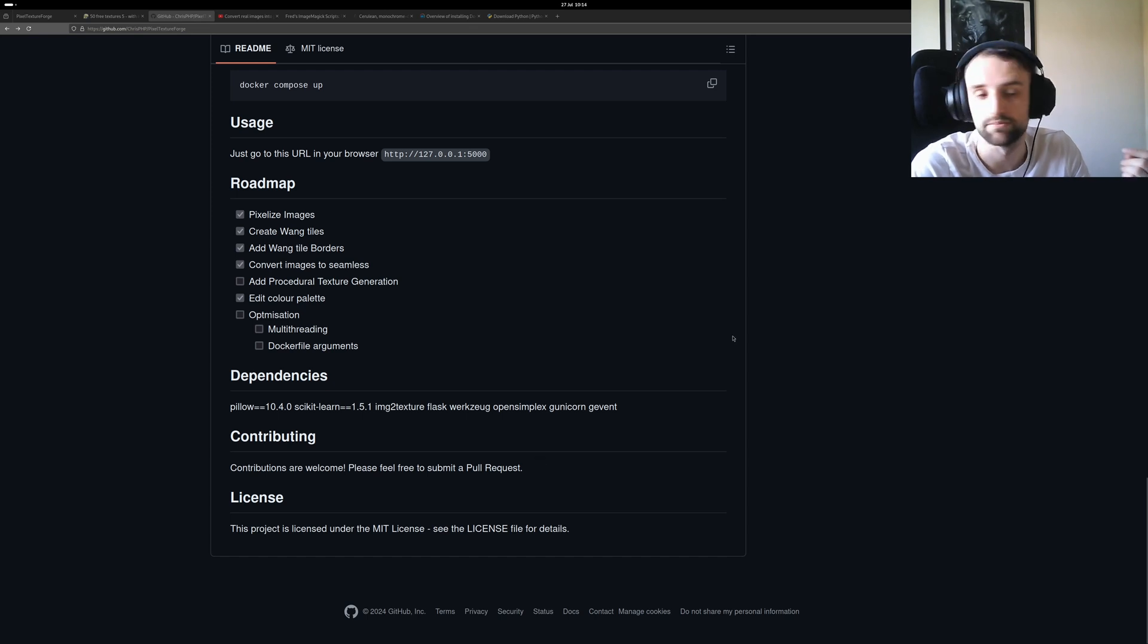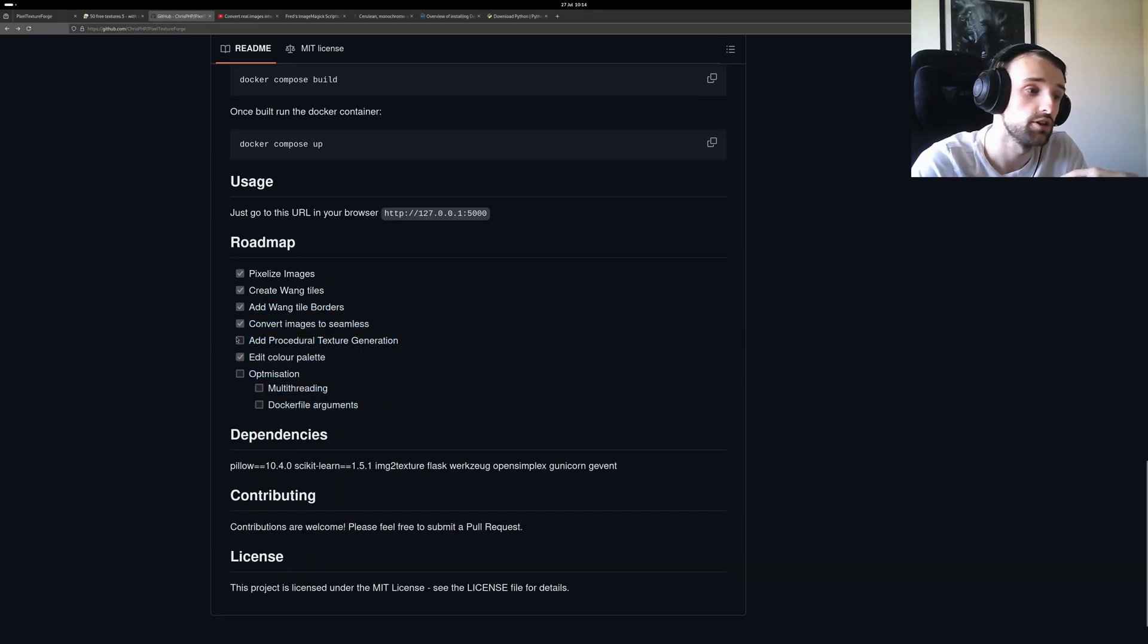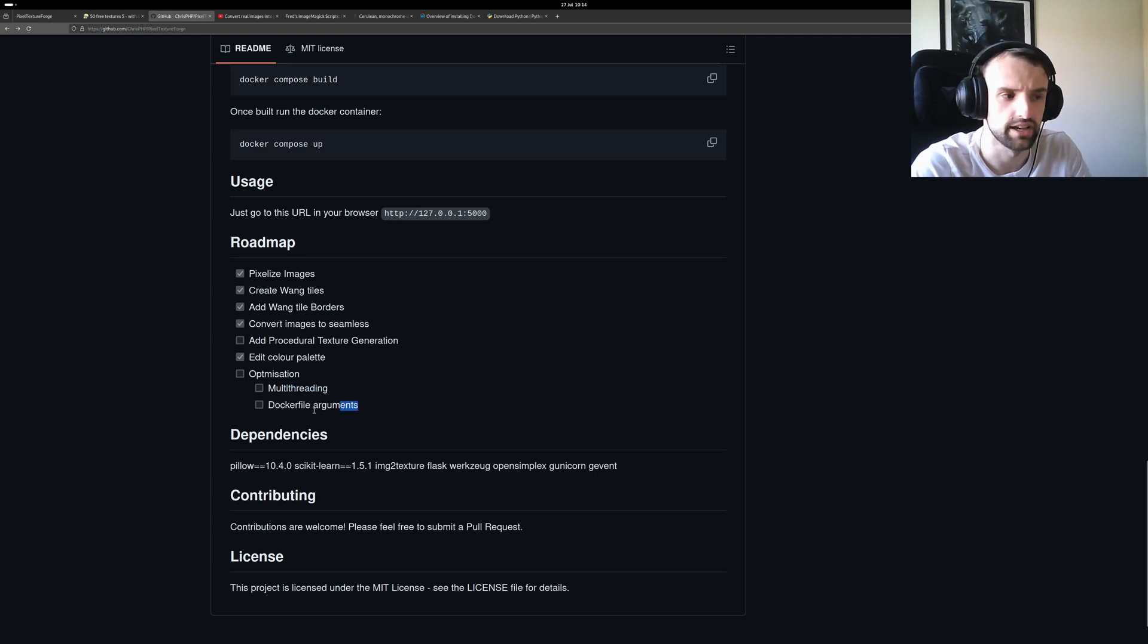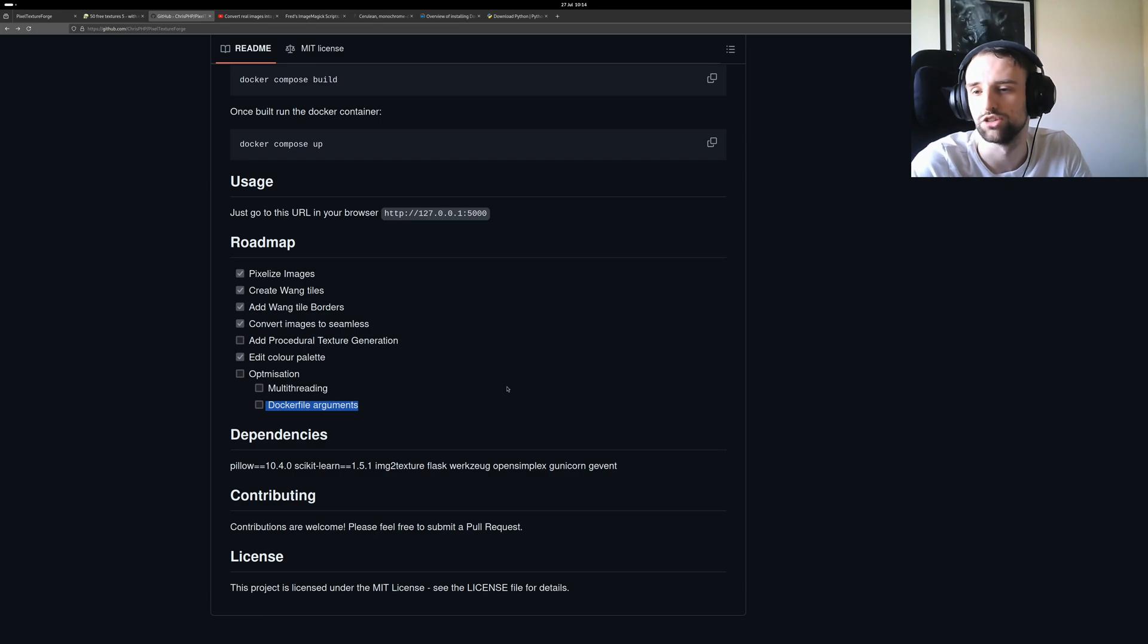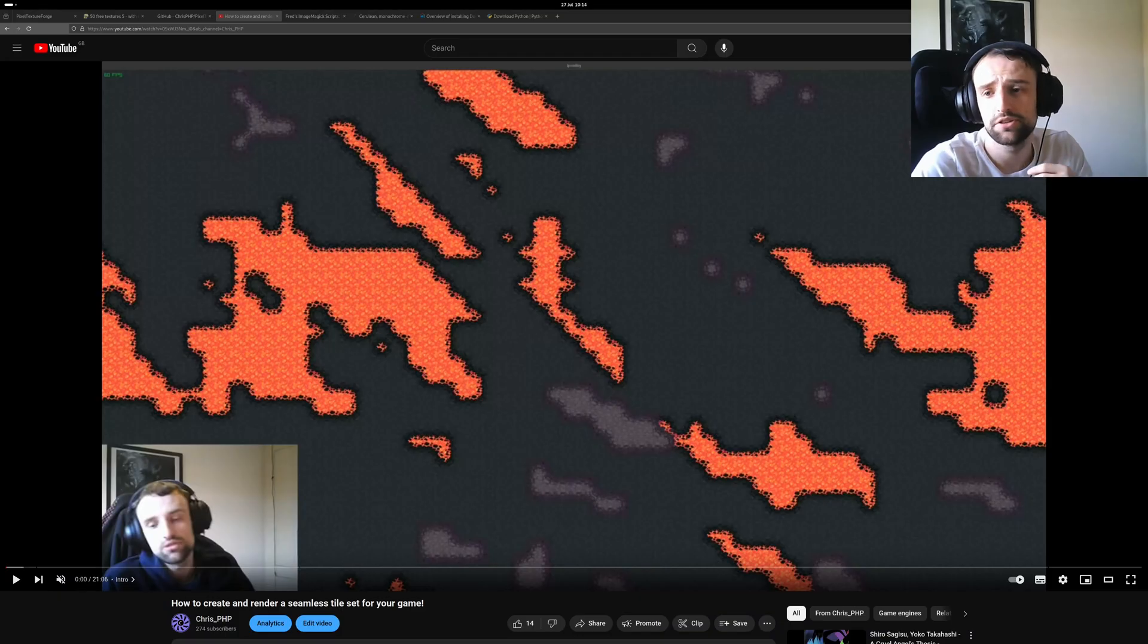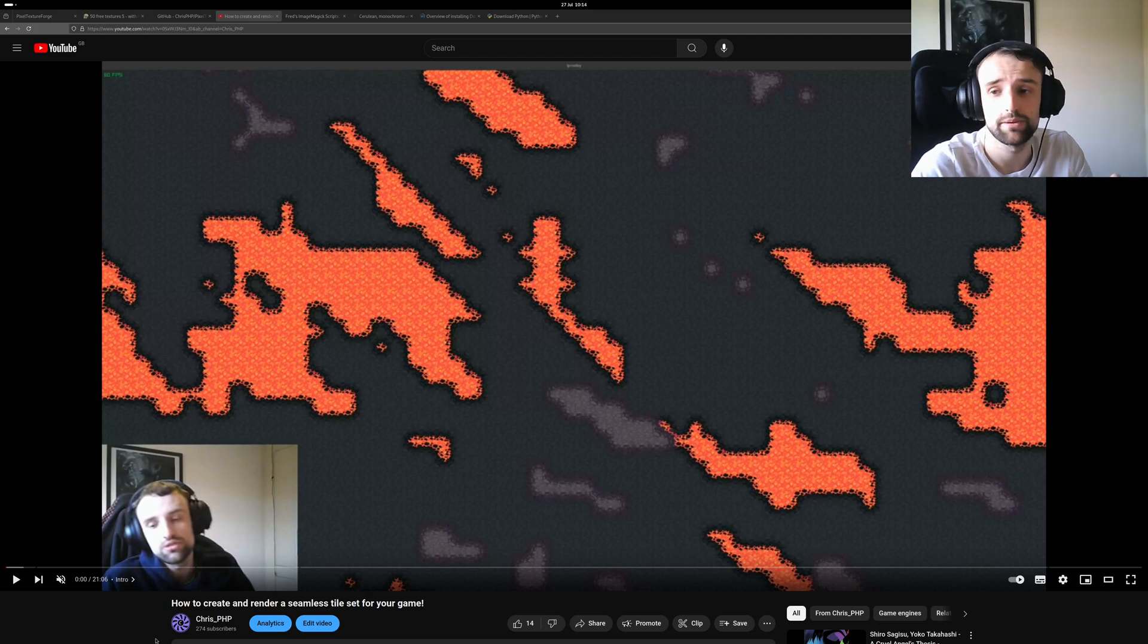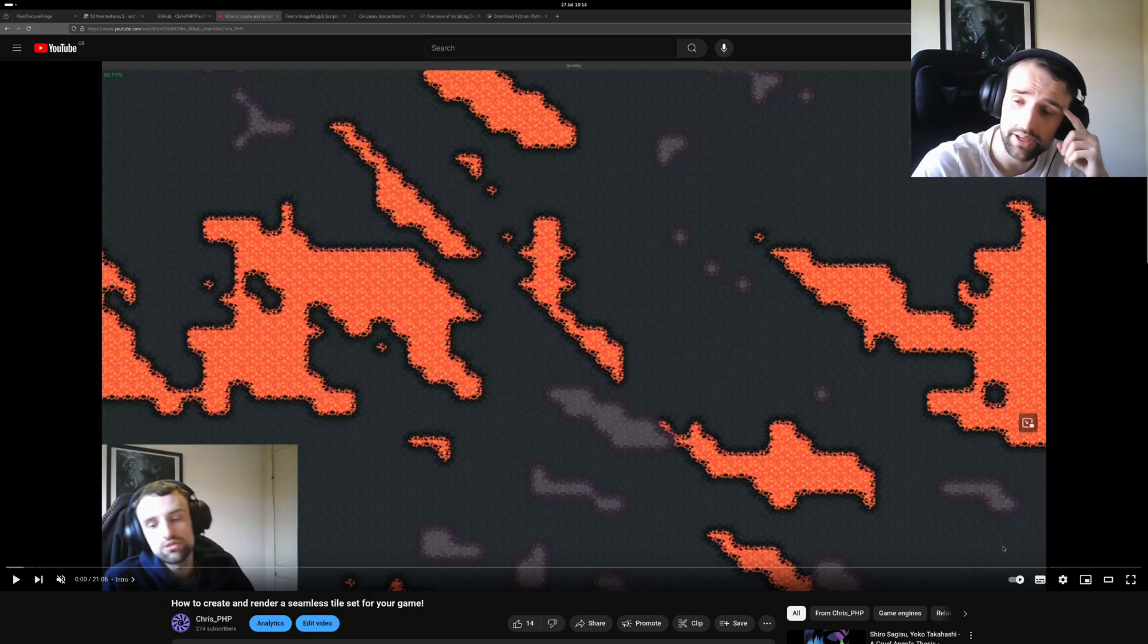Other things I have a roadmap of things I do want to add. So obviously one is then procedural textures, improve the wang tile borders, add some optimization like multi-threading and some more docker file arguments so you can change the port in case you've got that 4 or 5000 used. So really this is it. And if you do use it and you make your textures then do come and check out how to create and render a seamless tile set for your game. This uses wang tiles, perfect place to then learn how you can implement it in your own game. So that'll be it and I'll see you in more videos.